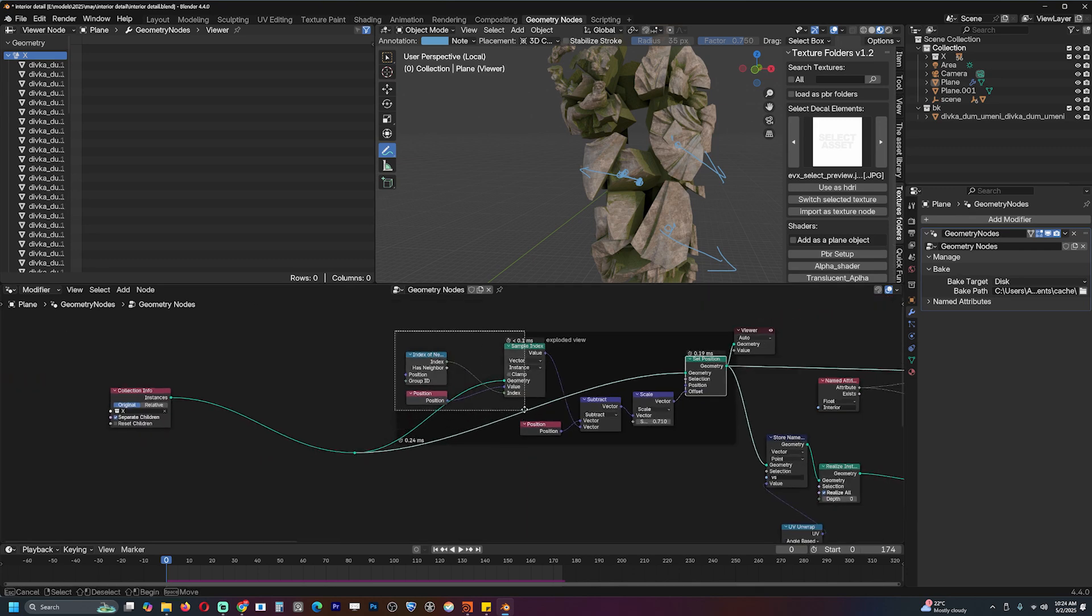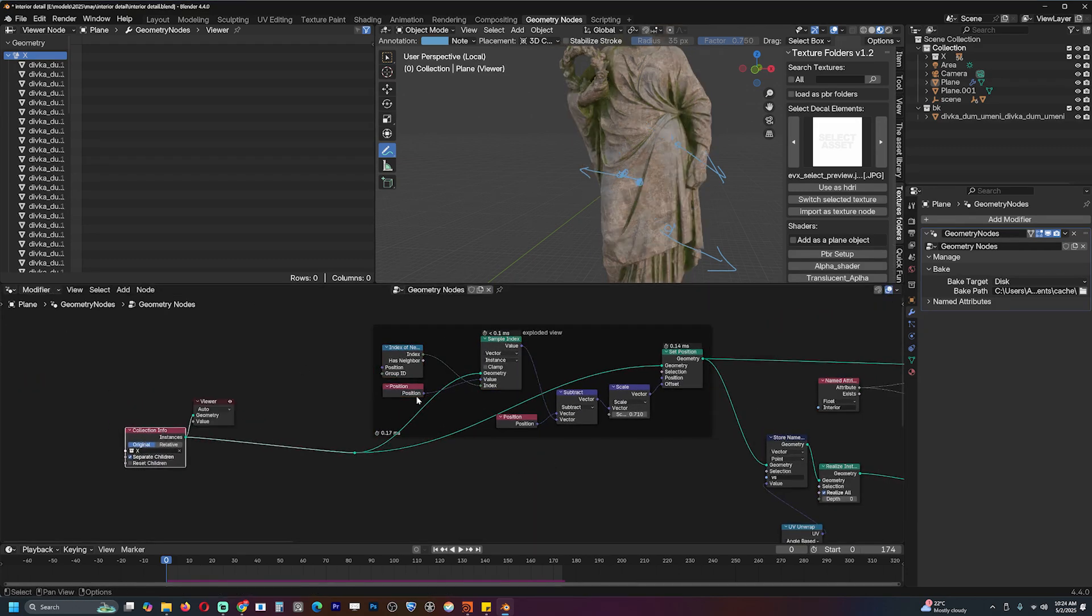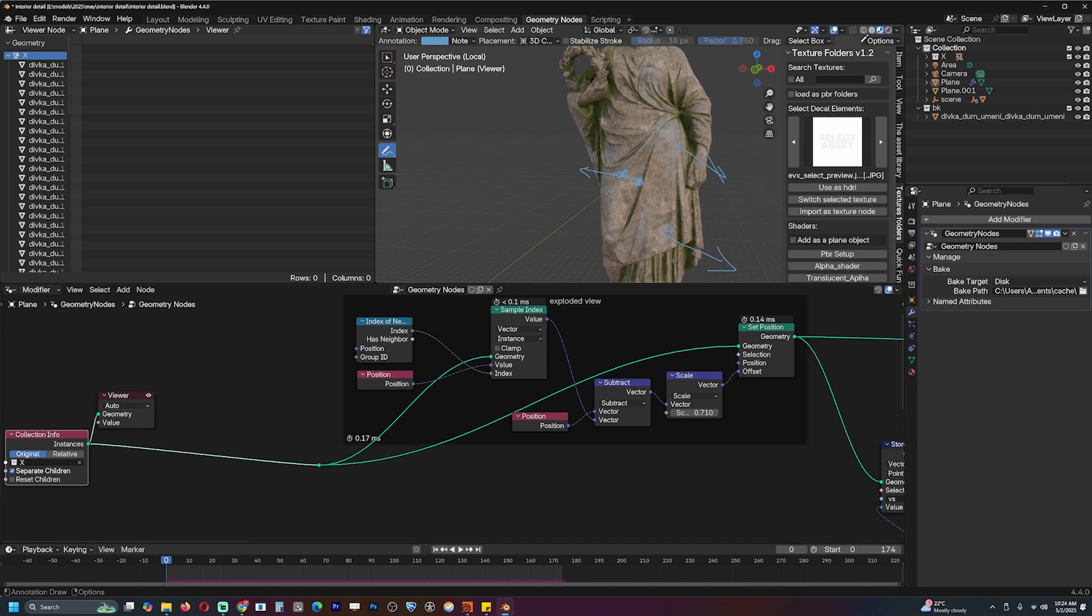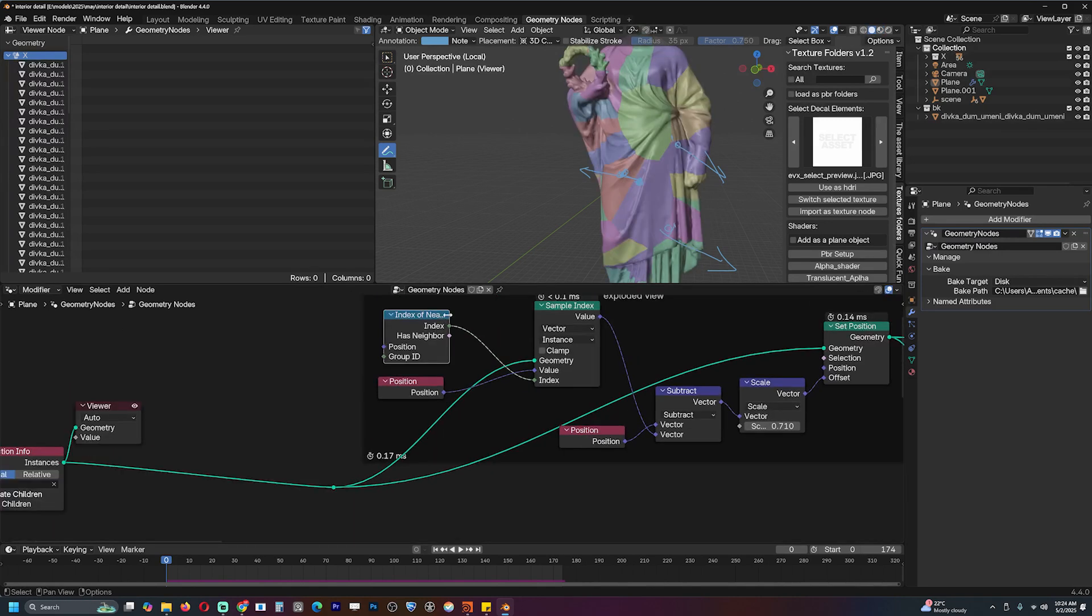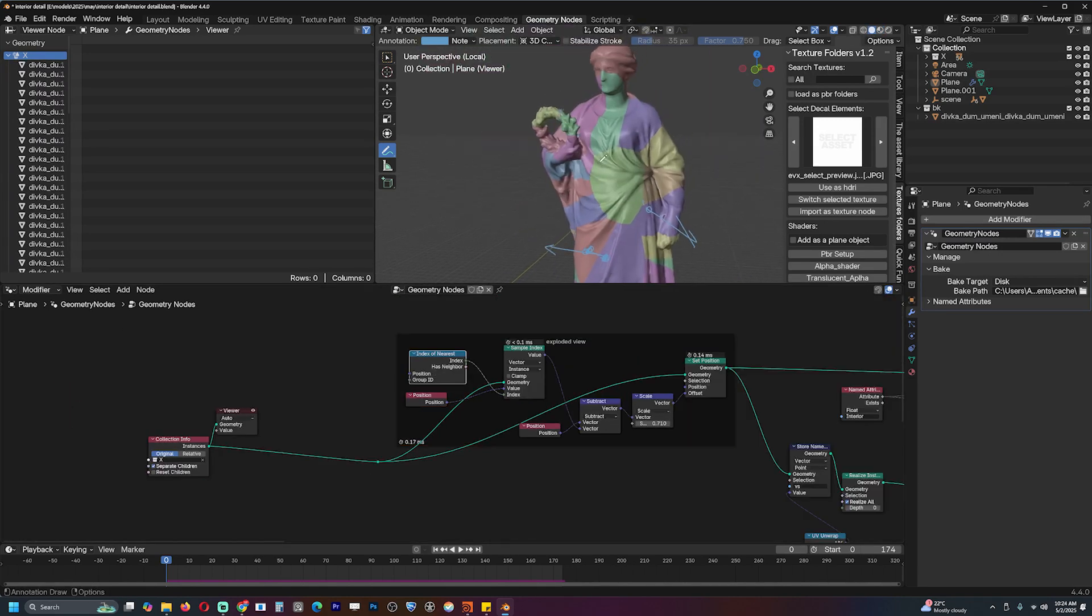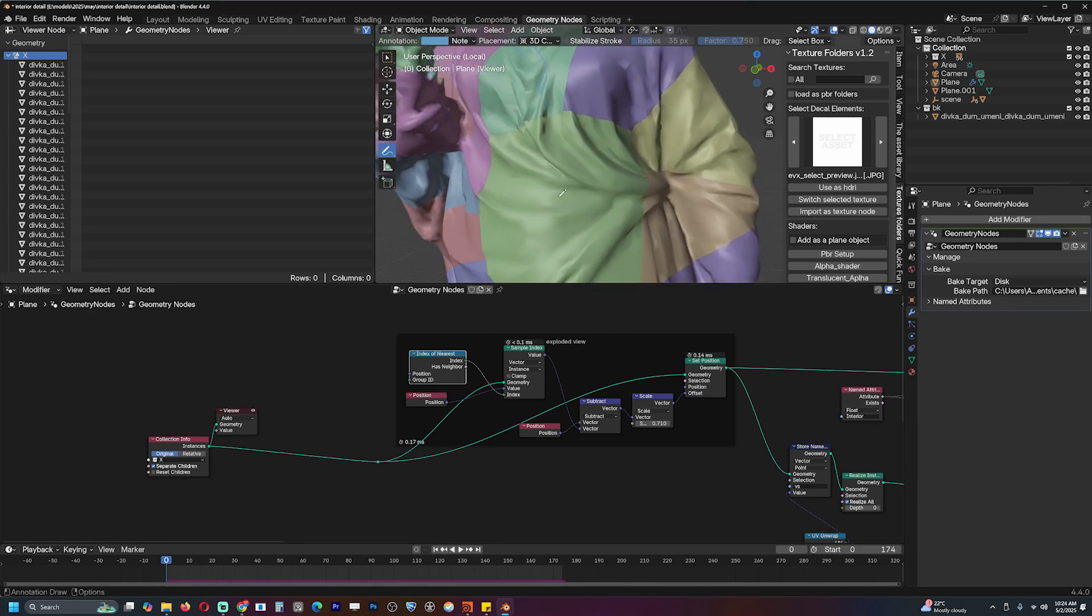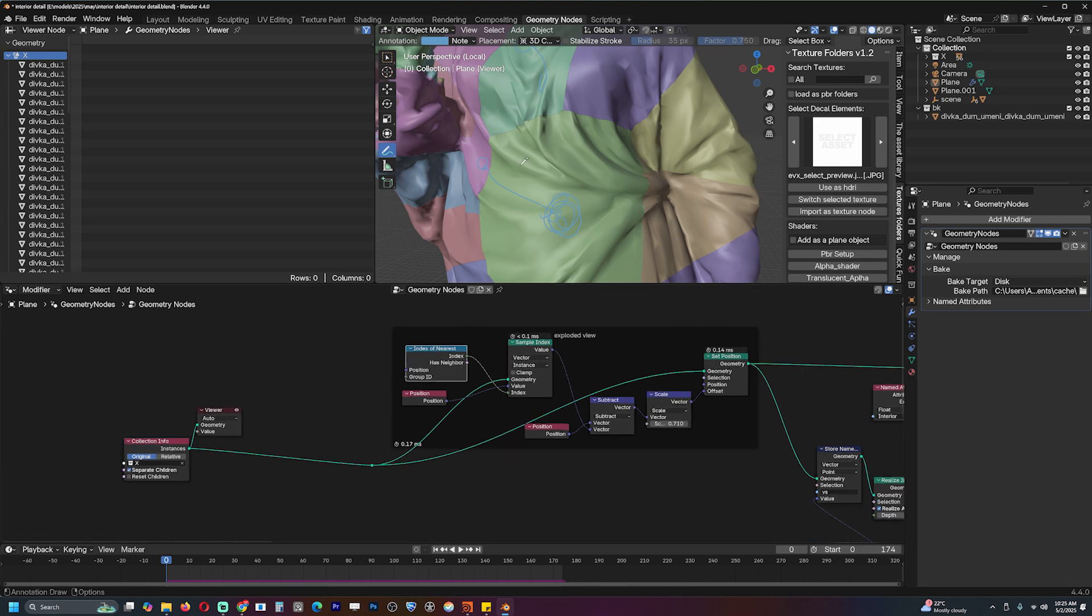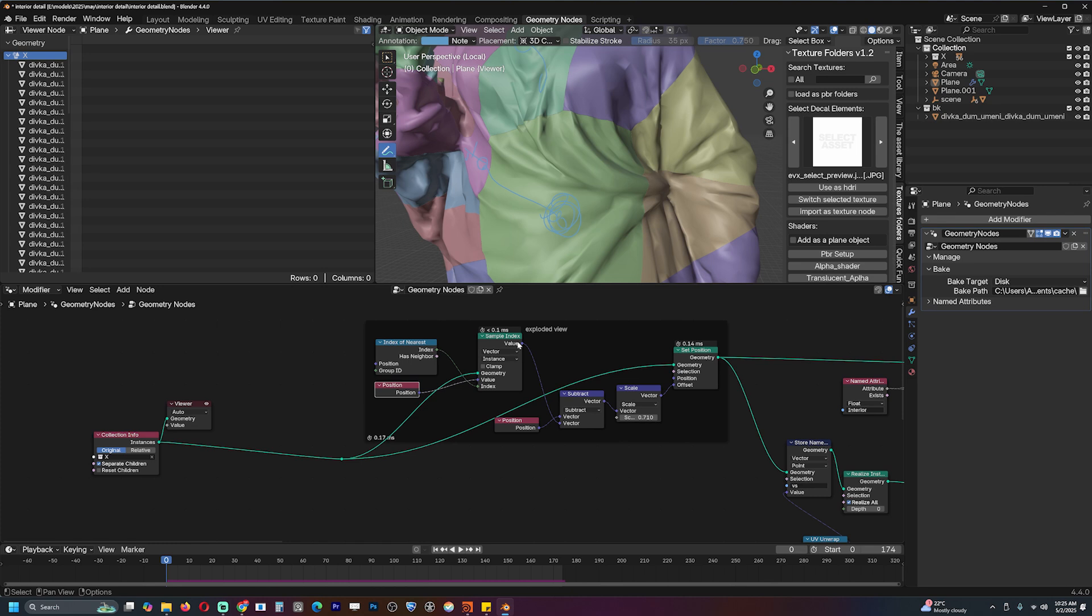We're getting the collection as is. We are getting the index of the nearest. This node is going to run for every instance we have. So if we start with this object or piece here, it's going to check for the nearest. The nearest is usually calculated from the center. Here we're just getting the position of this piece and storing it here through this node and subtracting.